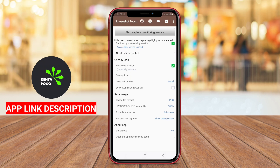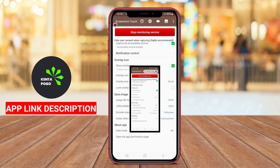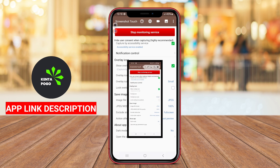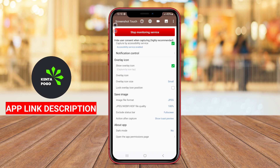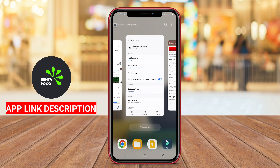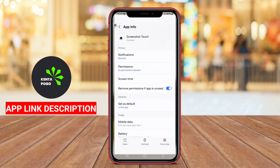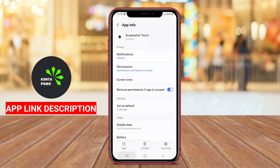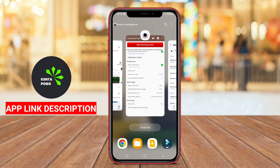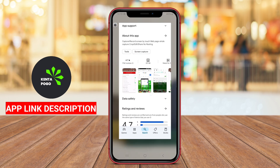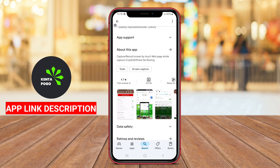Screenshot Touch is a popular Android application designed to simplify the process of capturing and editing screenshots effectively. It allows users to take screenshots through various customizable methods, including gestures, notifications, and overlays, adding a level of versatility that caters to individual preferences and styles.